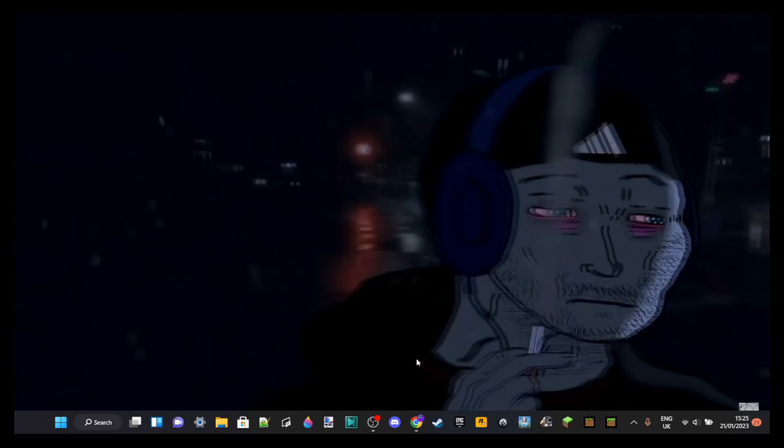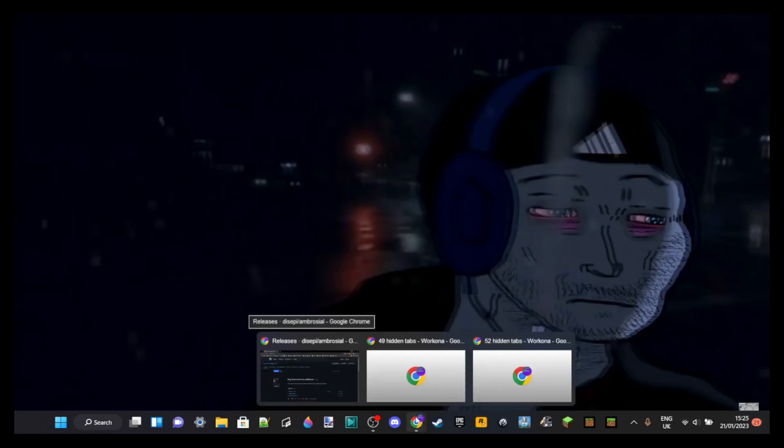One last thing before we get right in. You might see some black edges on the left and right of the video, very sorry about that, but my screen is not the perfect aspect ratio. Basically what you're going to do is go to the top link in the description.